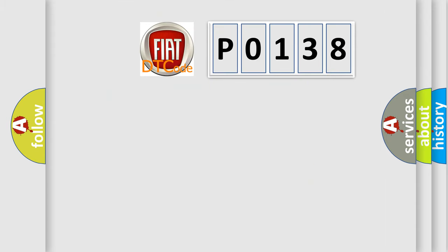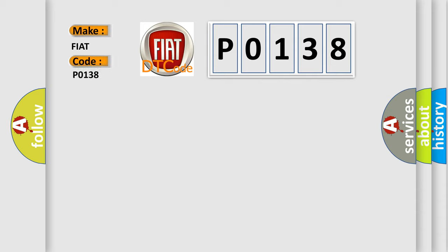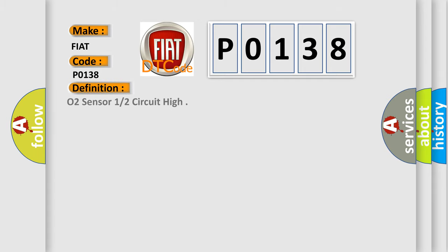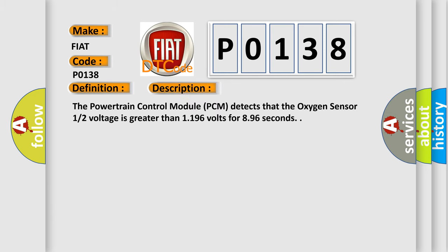So, what does the diagnostic trouble code P0138 interpret specifically for FIAT car manufacturers? The basic definition is O2 sensor 1/2 circuit high. And now this is a short description of this DTC code. The powertrain control module PCM detects that the oxygen sensor 1/2 voltage is greater than 1.196 volts for 8.96 seconds.